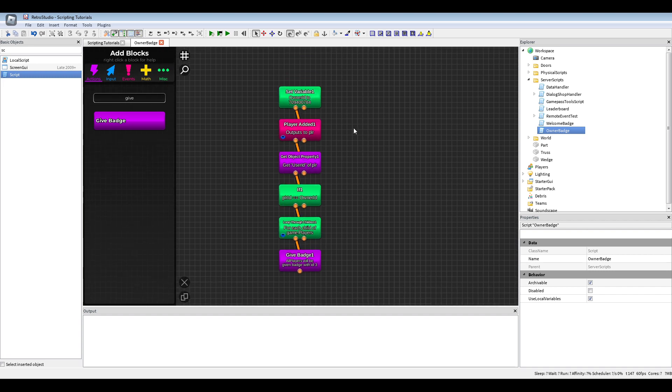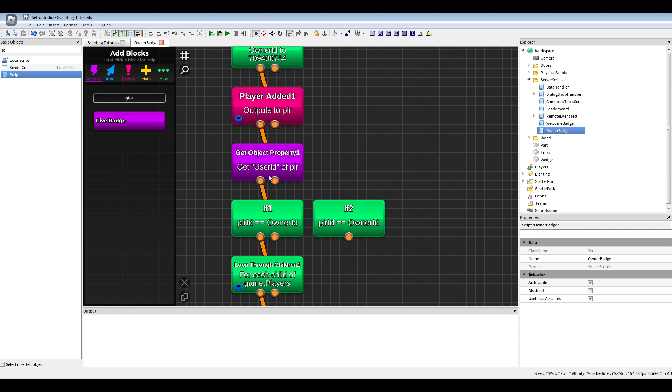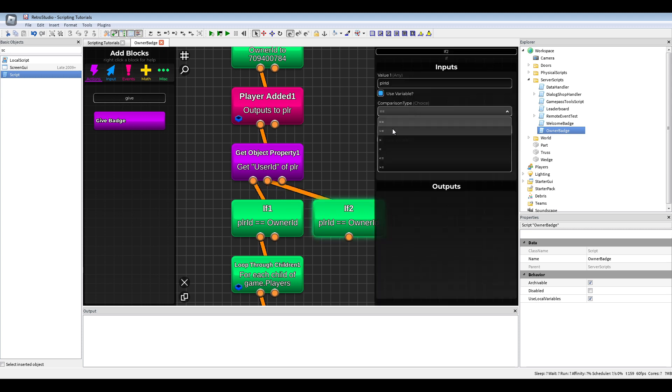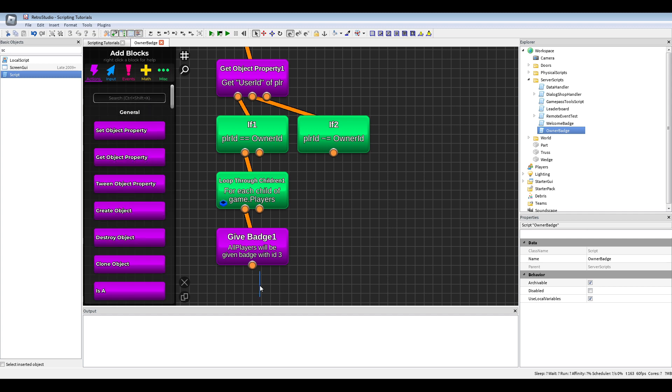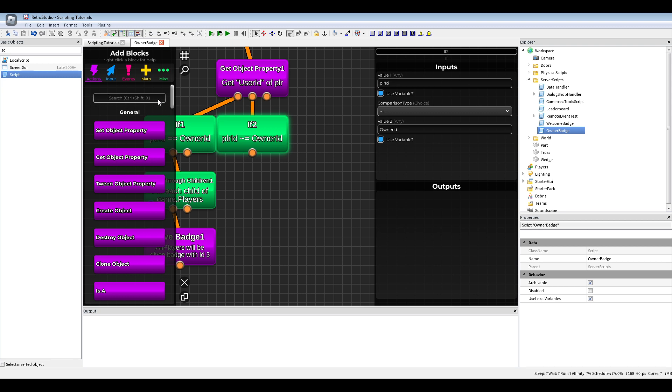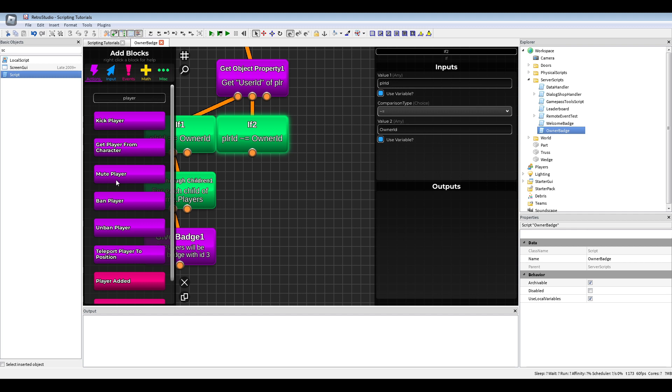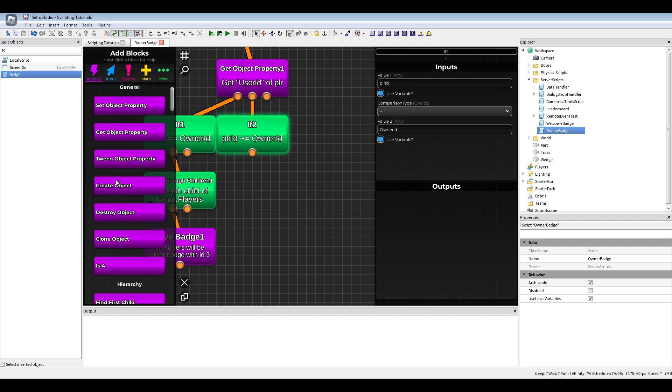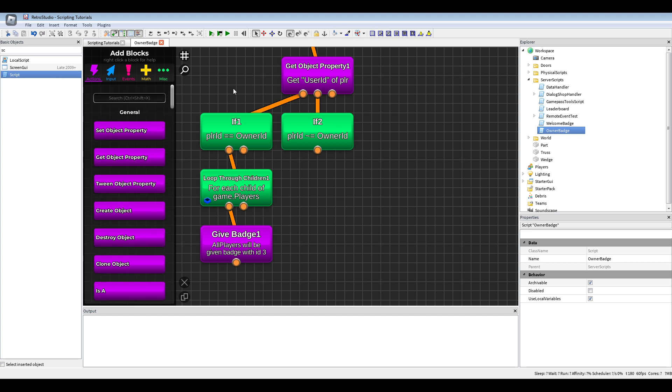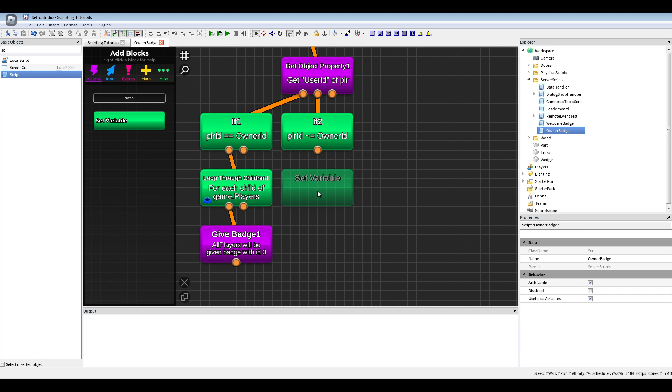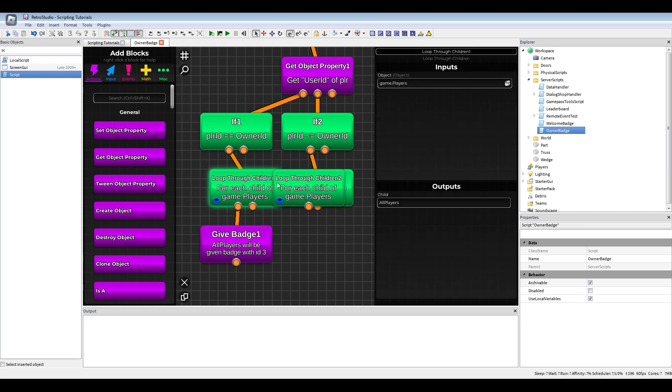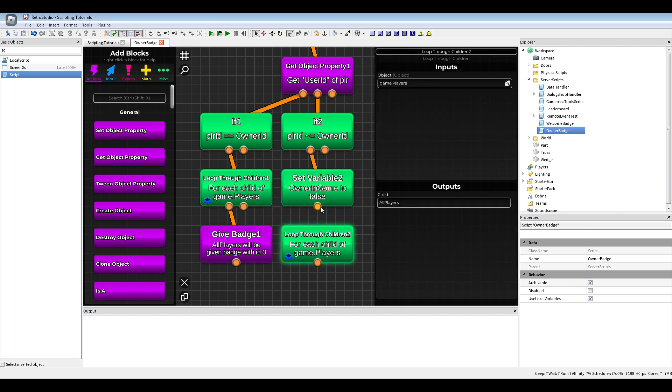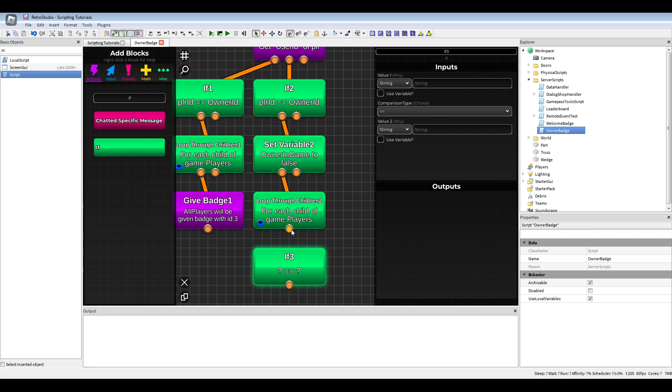Now this just gives everyone that is already in the game the badge, but now if the owner is in the game and another player joins he will not get the badge. So in this case, if player ID is not owner ID, we are gonna make a variable called owner in game, make it to false. Then we make another loop to children, use all players again, just an if. If owner in game equals to false.